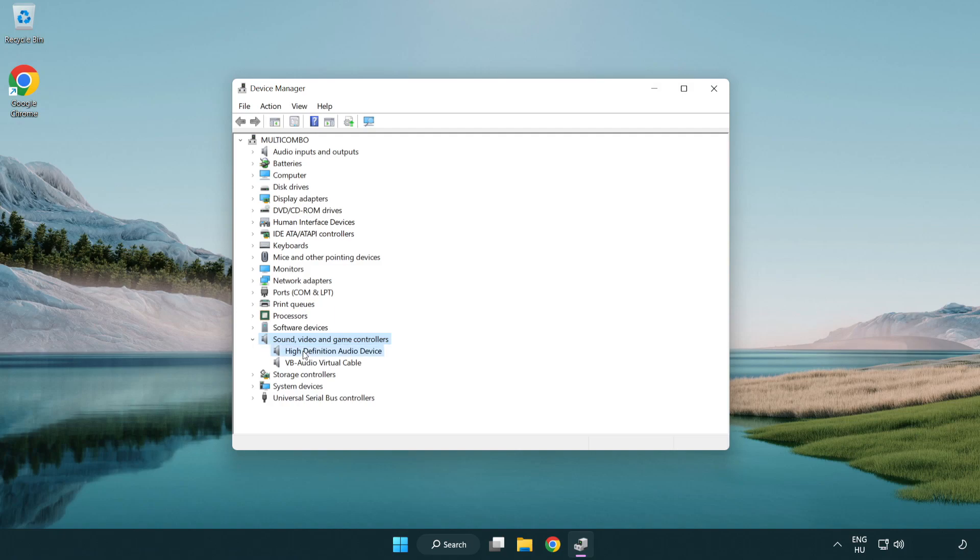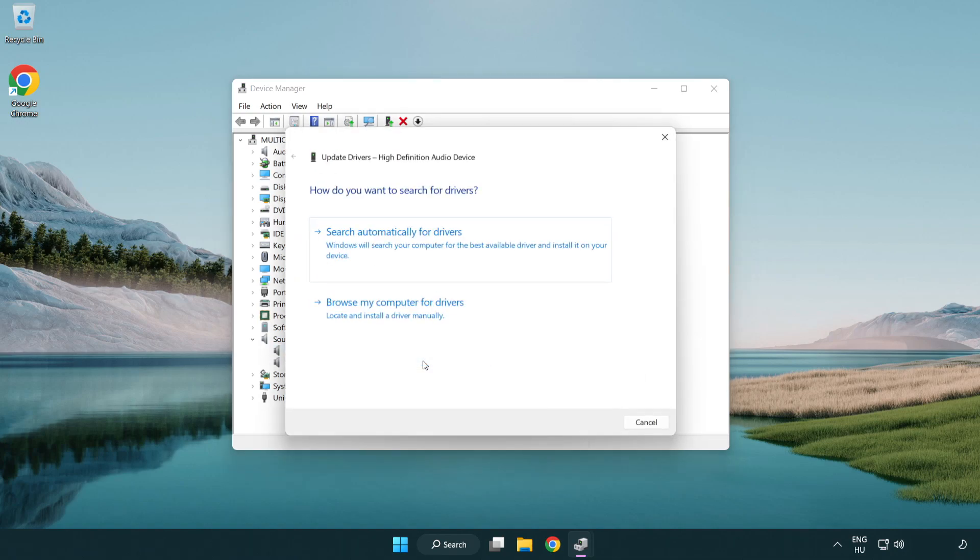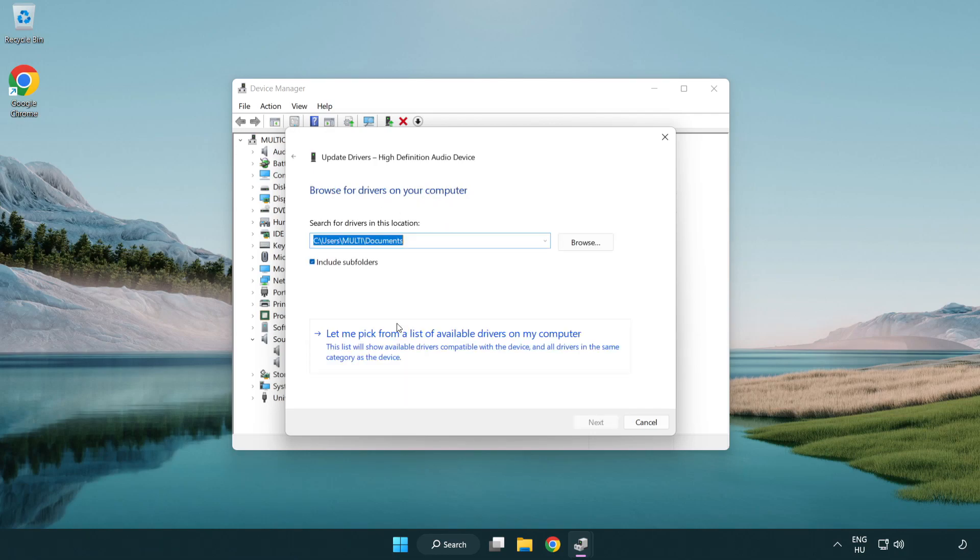Right click your used audio device and update driver. Click browse my computer for drivers. Let me pick from a list of available drivers on my computer.